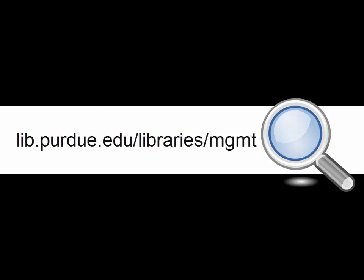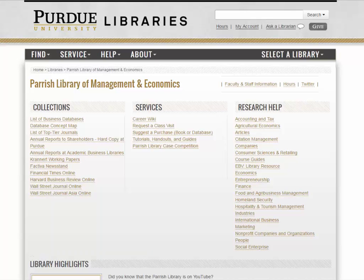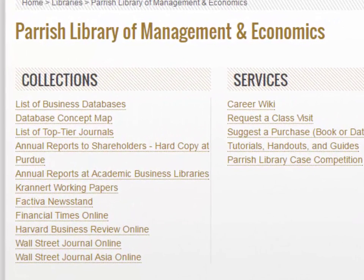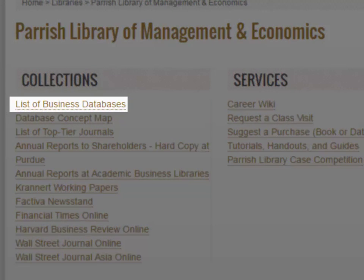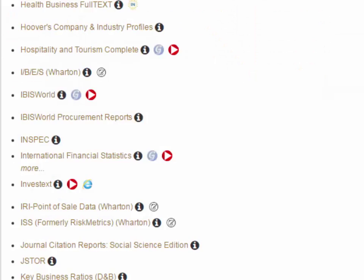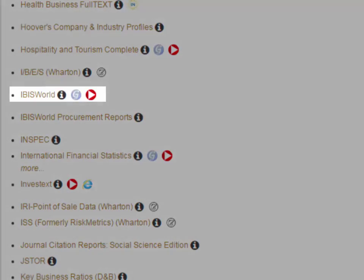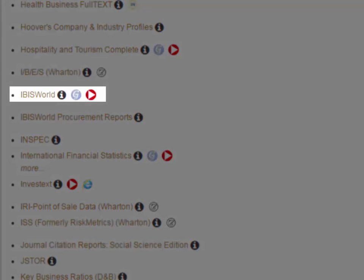To begin, visit the Parrish Library homepage at lib.purdue.edu/libraries/mgmt for management. When you get to the Parrish Library homepage, access the list of business databases. IBIS World is on this list.